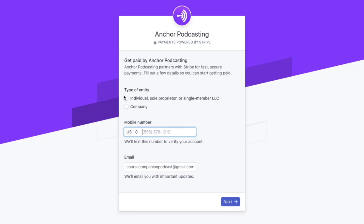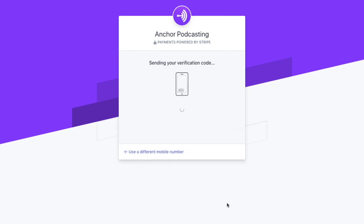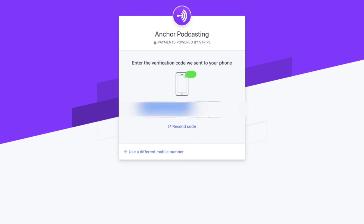This will prompt you to identify your credentials and how you'll be receiving payments from Anchor. Enter your credentials and click next. At this point, you'll need to verify your account by putting in the six digit code that will be sent to the phone number that you entered.